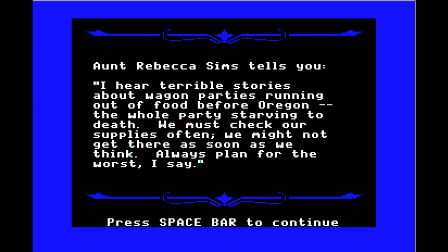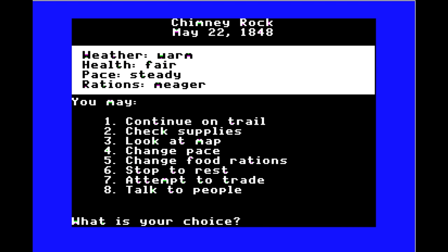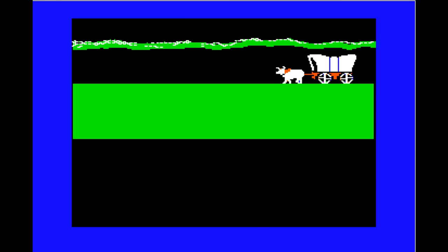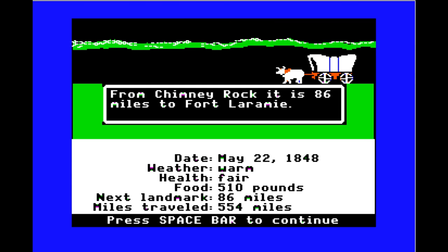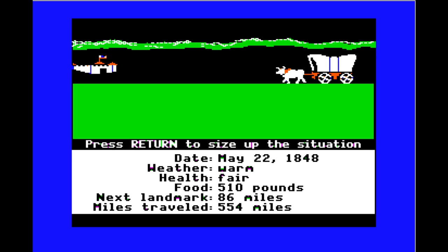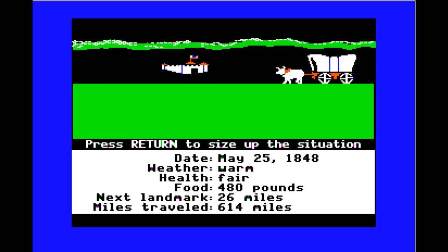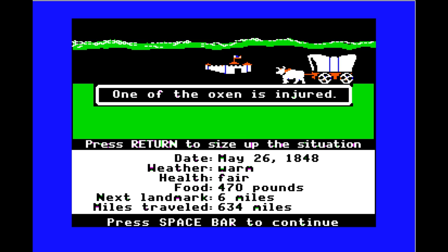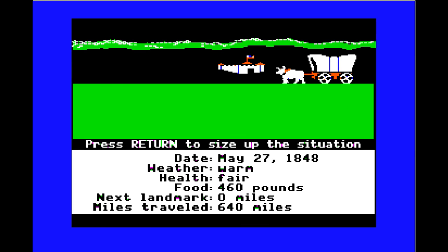Aunt Rebecca Sim warns us: 'I hear terrible stories about wagon parties running out of food before Oregon — the whole party starving to death. We must check our supplies often and always plan for the worst.' Fair enough. It's 86 miles to Fort Laramie, where we'll probably buy some more food. One of the oxen gets injured along the way.